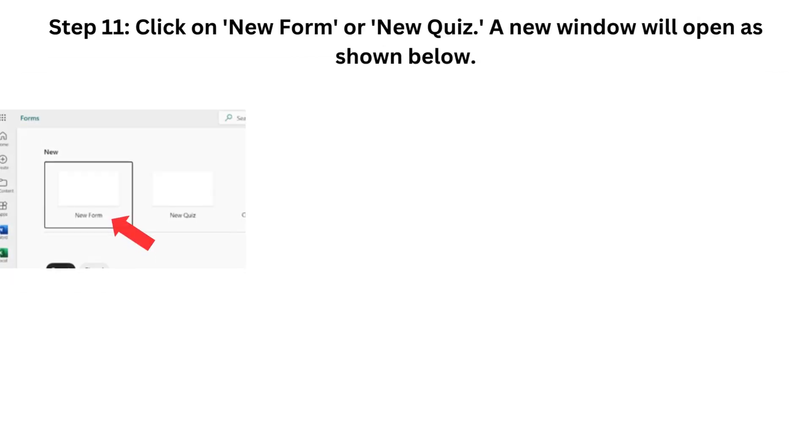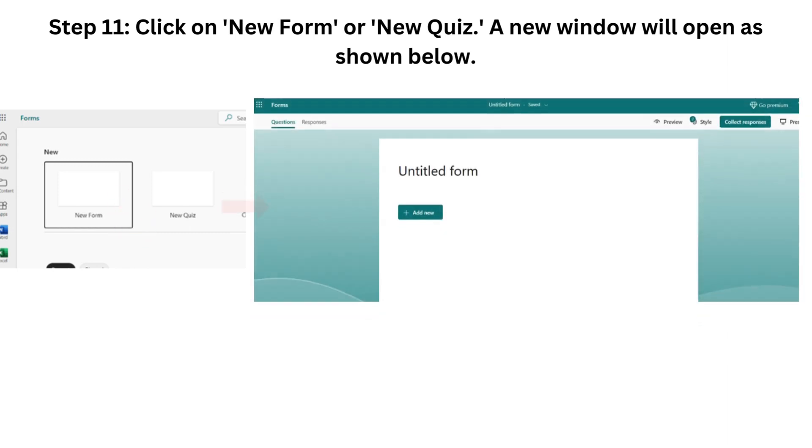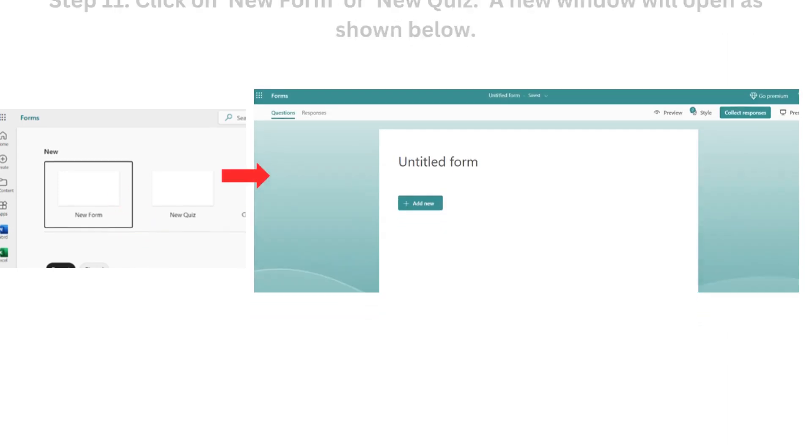Step 11. Click on New Form or New Quiz. A new window will open as shown below.